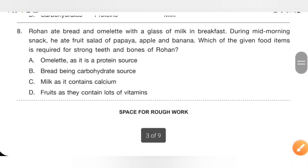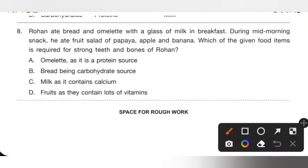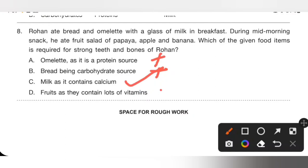Question 8: Rohan ate bread and omelette with a glass of milk for breakfast, and fruit salad of papaya, apple, and banana as a mid-morning snack. Which food item is required for strong teeth and bones? Option A, omelette, is a protein source — incorrect. Option B, bread, is a carbohydrate source — incorrect. Option C, milk, contains calcium which is required for strong teeth and bones. Option C is the correct answer.